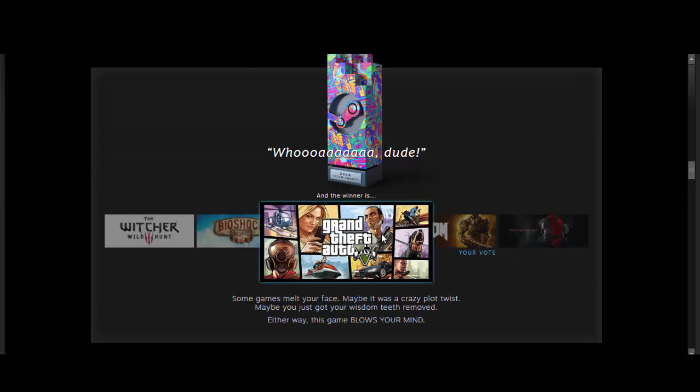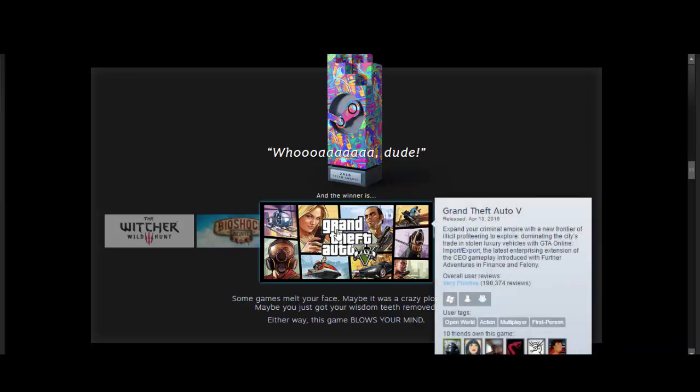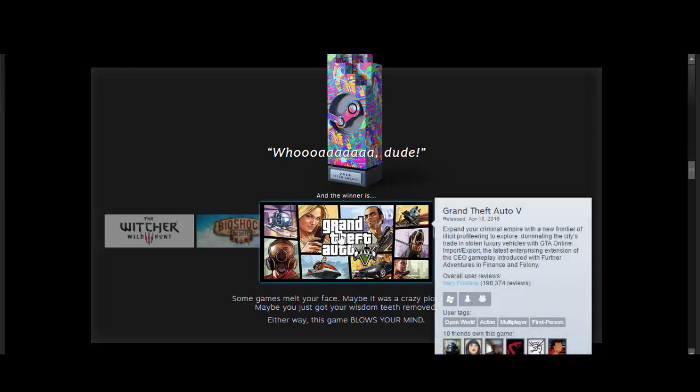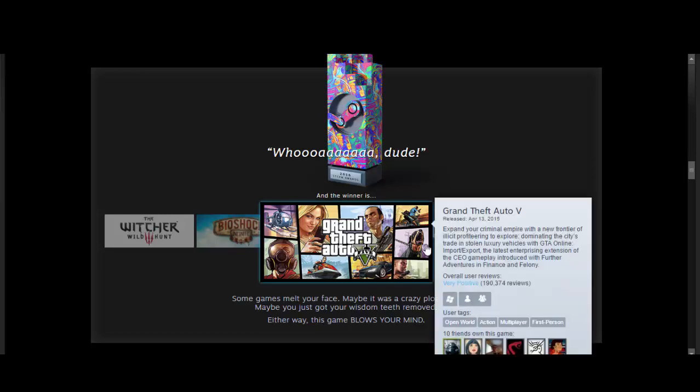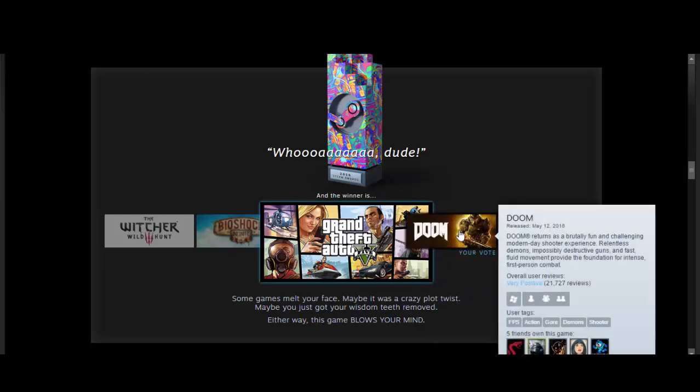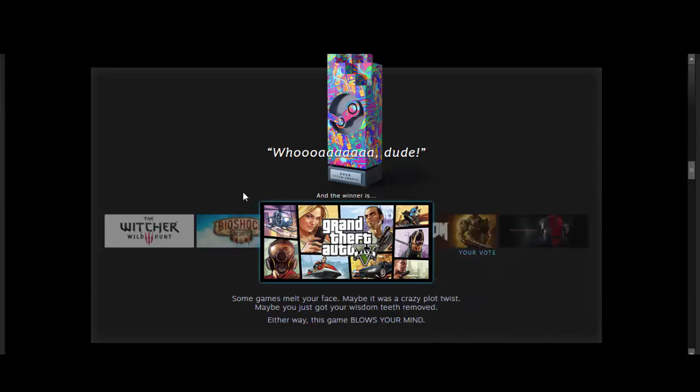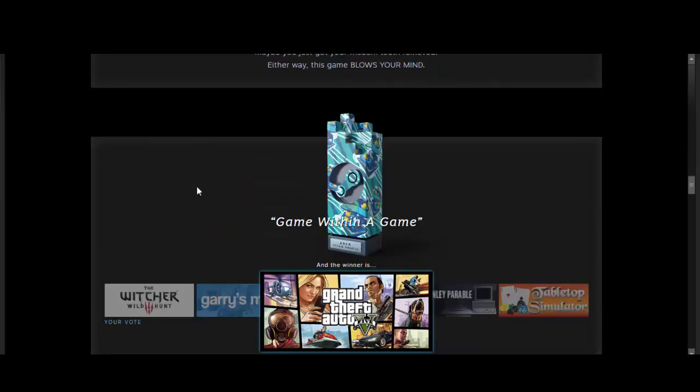Whoa, dude. I voted for Doom, because that game is like, whoa, dude. But I guess Grand Theft Auto V won, even though people talk shit about it and all about the online and stuff. 10 of my friends already own it. 5 of my friends own Doom. 2 friends own The Witcher 3.